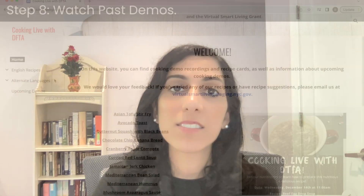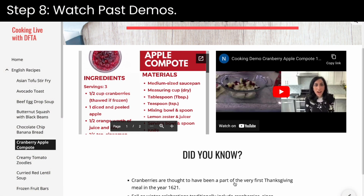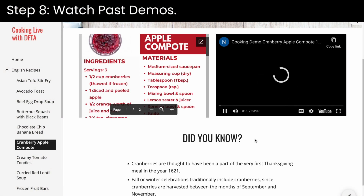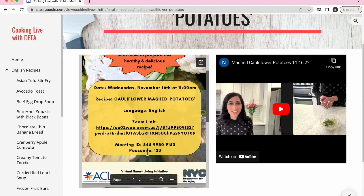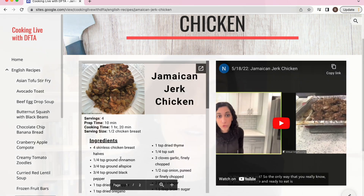Step seven: pronunciation. It might be helpful to practice pronouncing names of older adult centers, since the names of older adult centers will be announced during the shout-outs after the recording. Step eight: watch past demos. If this will be your first time moderating, watch previous demos to learn how to moderate one.